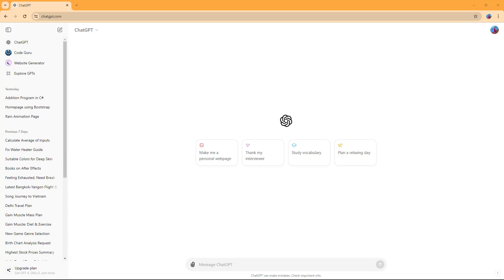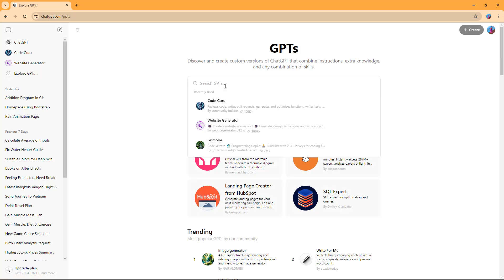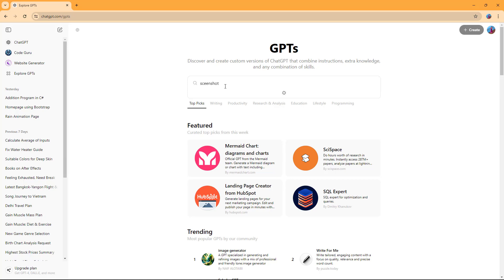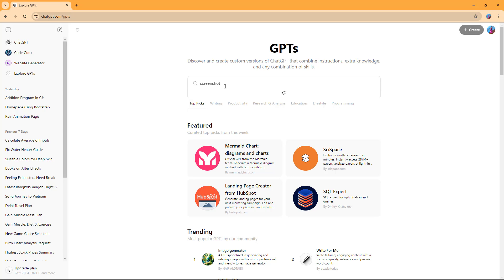Let's see how we can work with the Screenshot to Code plugin inside of ChatGPT. In order to do that, I'm going to go to the ExploreGPT section and search for 'Screenshot' right here.